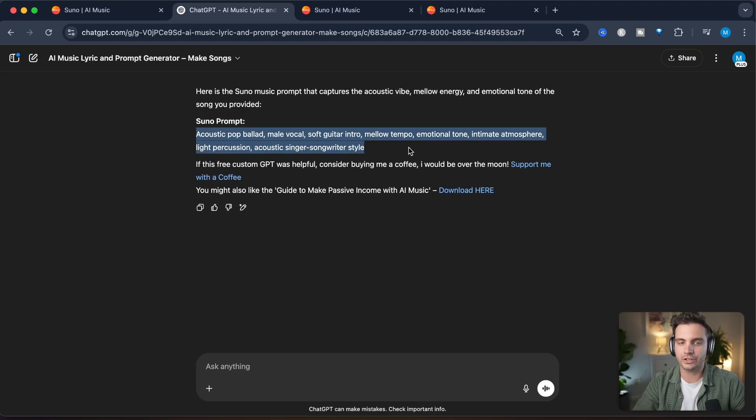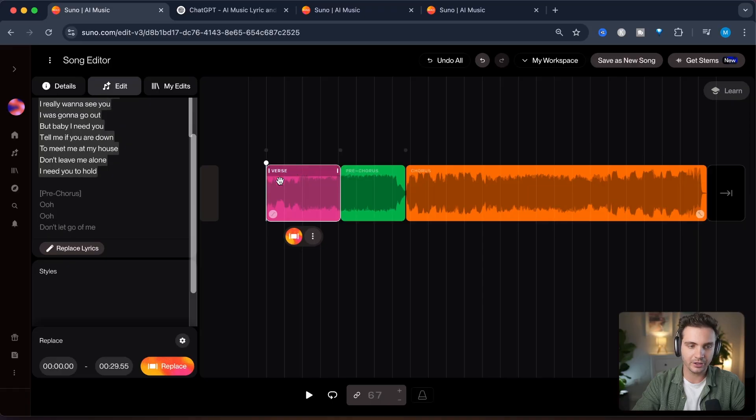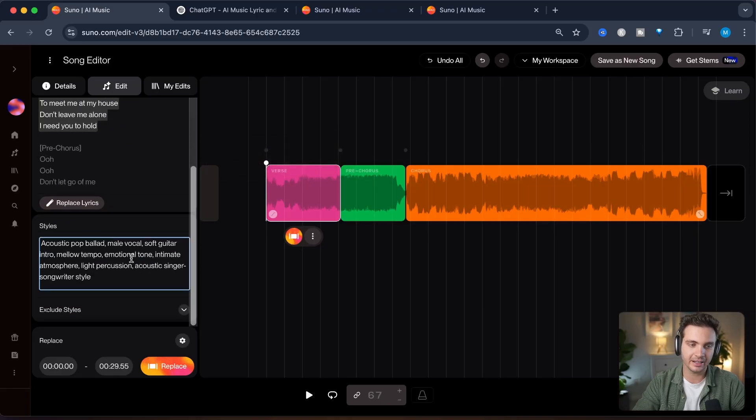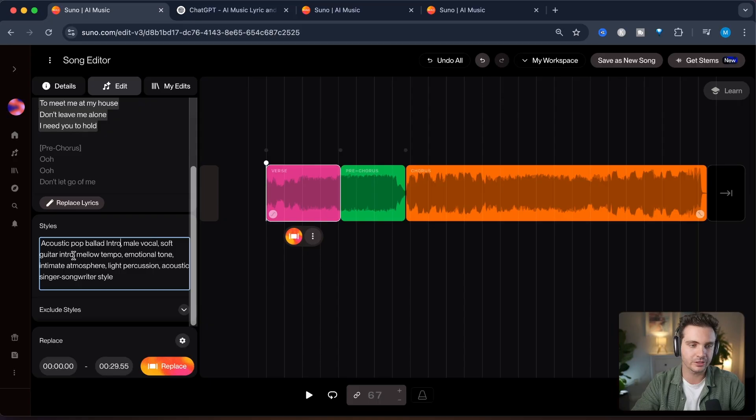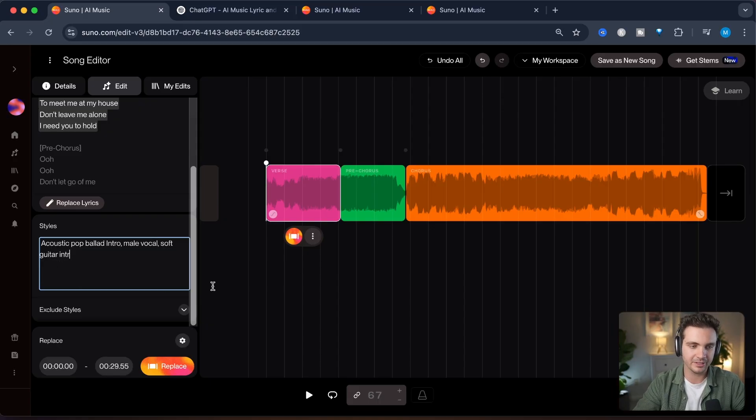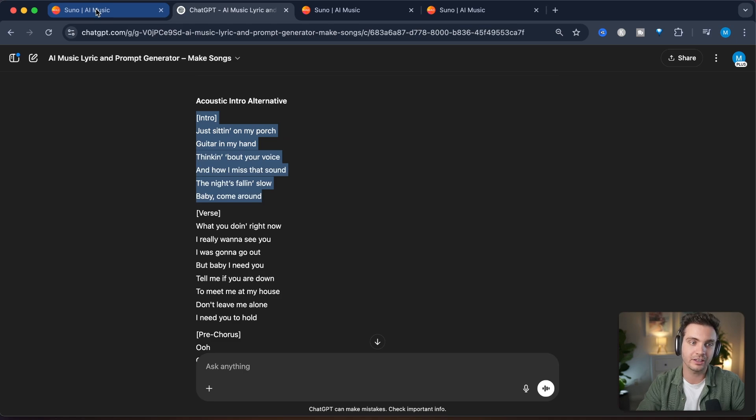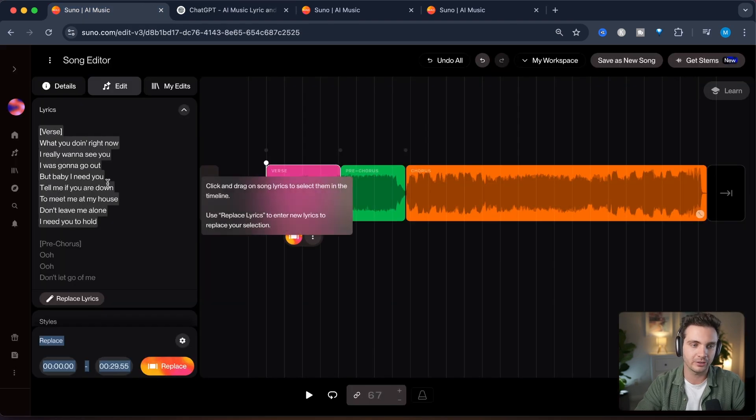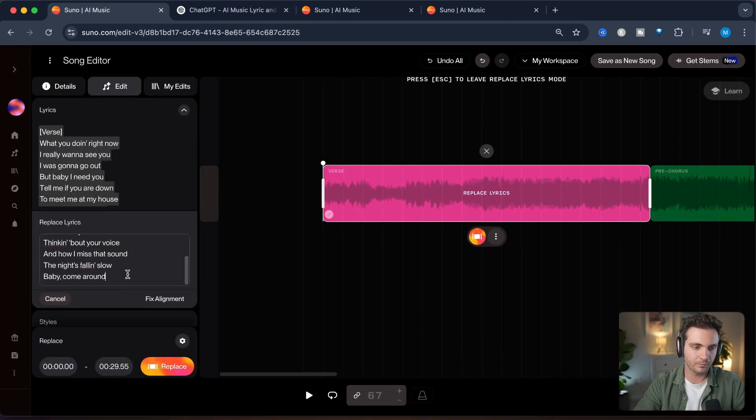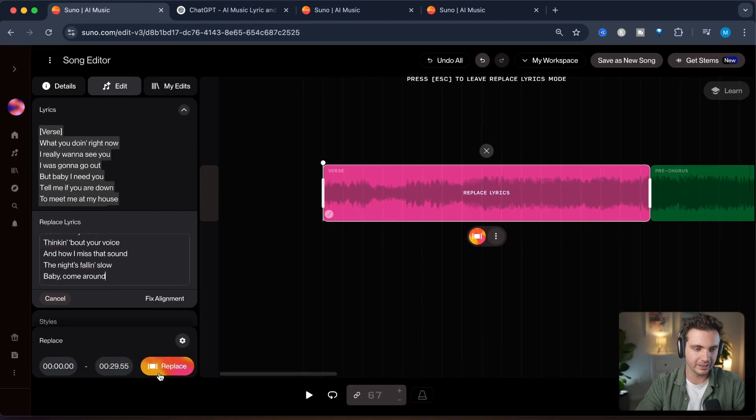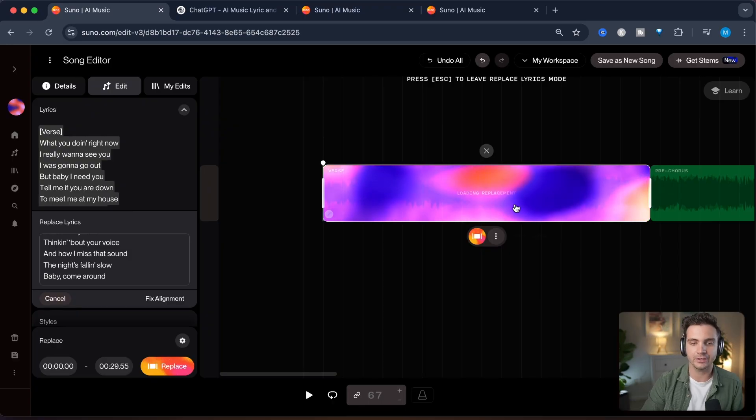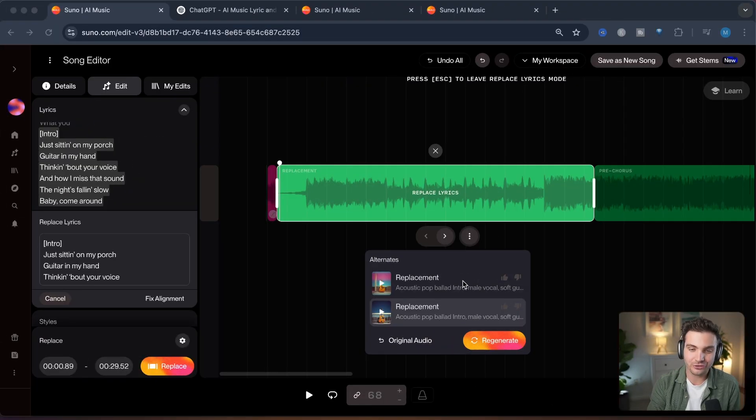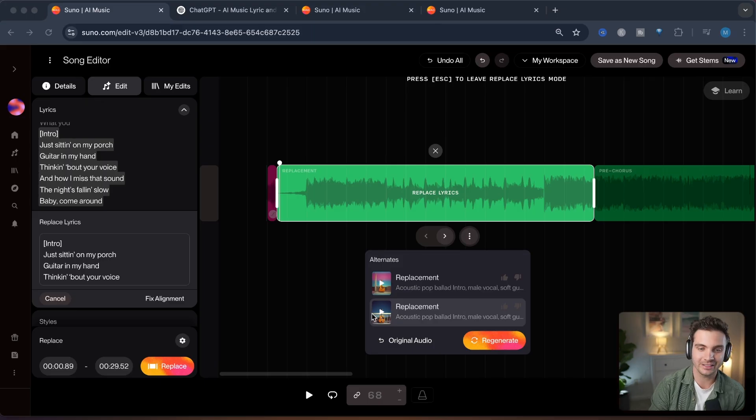So I will go back here. I have this part selected. I'm clicking on style and I'm adding acoustic pop ballad intro male vocal soft guitar intro. Let's keep it simple and just change that and let's just copy the intro part that we want to now be replaced here and we'll just fix that right here. Let's click on replace and now it is preparing the song to be changed. It just finished creating two alternatives to the song that we just created so let's give it a listen